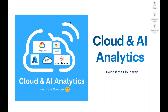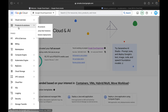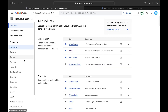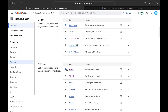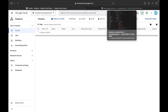Hello everyone, welcome back to my YouTube channel Cloud and AI Analytics. Hope everyone is doing good. I am Vignesh, and in this video we are going to do a practical implementation on Cloud Dataproc. As part of this video, we will be reading data from Cloud BigQuery, doing some transformation, and then finally writing it to a Cloud Storage bucket.